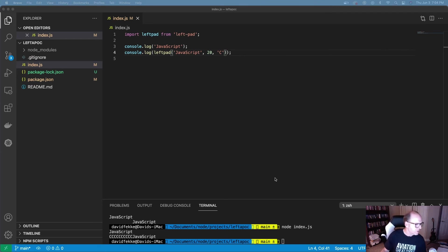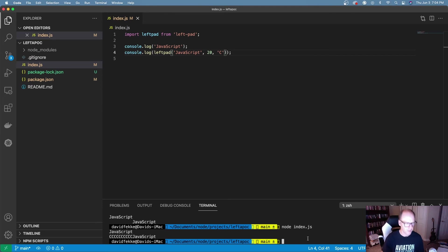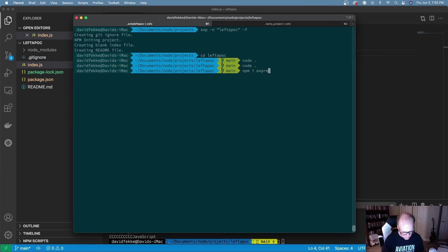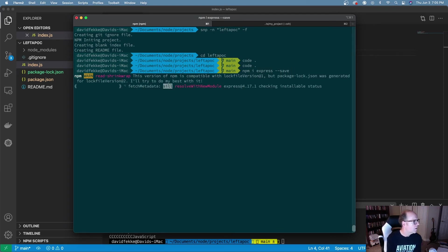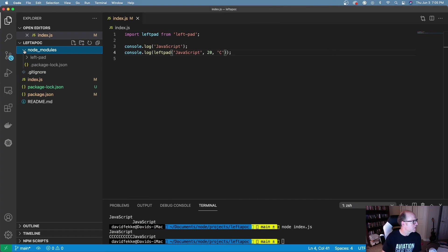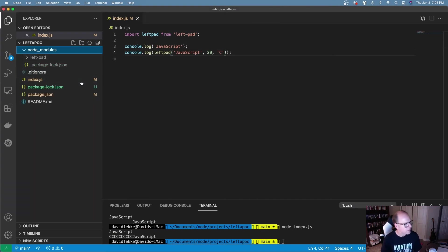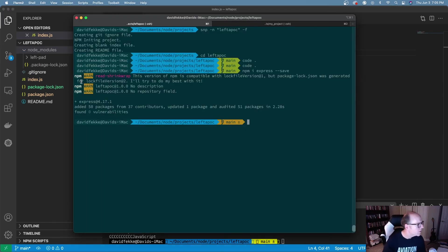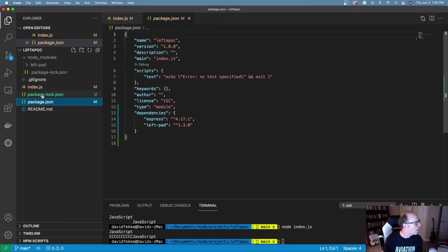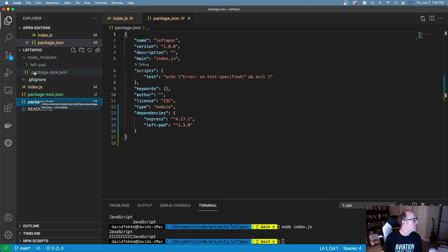Now one thing you have to be aware of: let's say if I want to include another project in here, let's say I want to include express. I'm going to come over here and say npm install express. Now it's installing express.